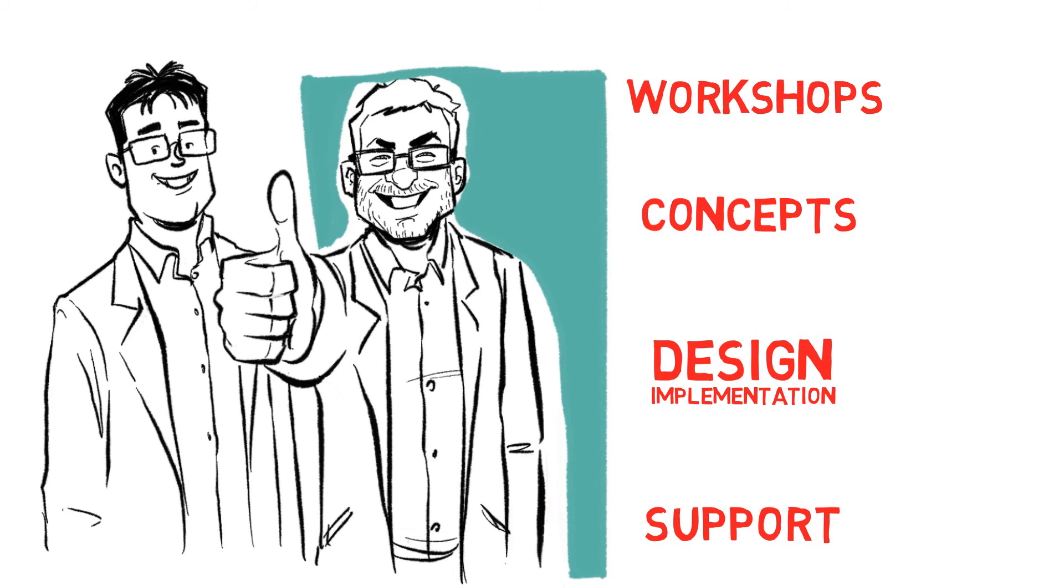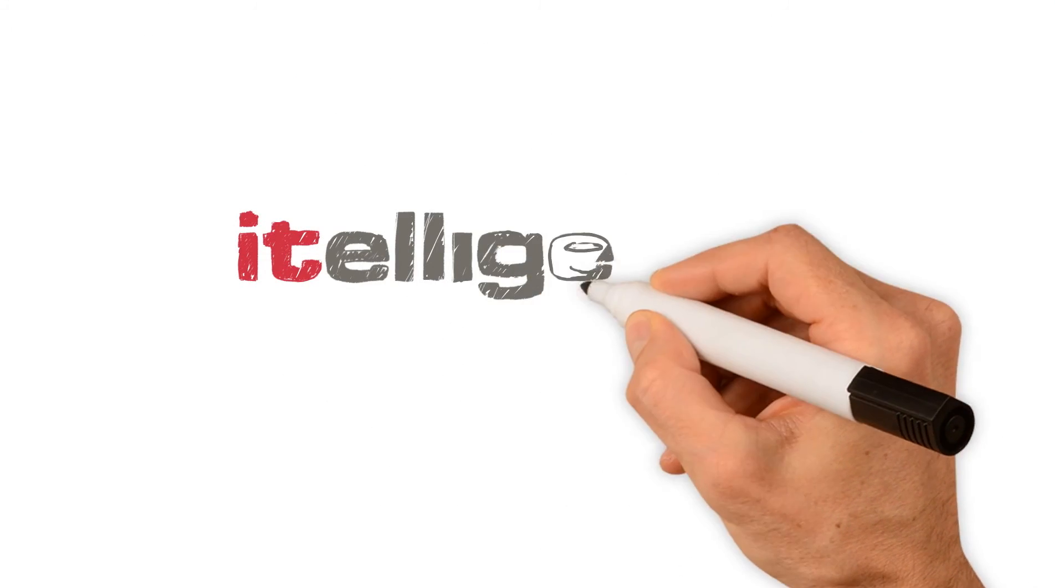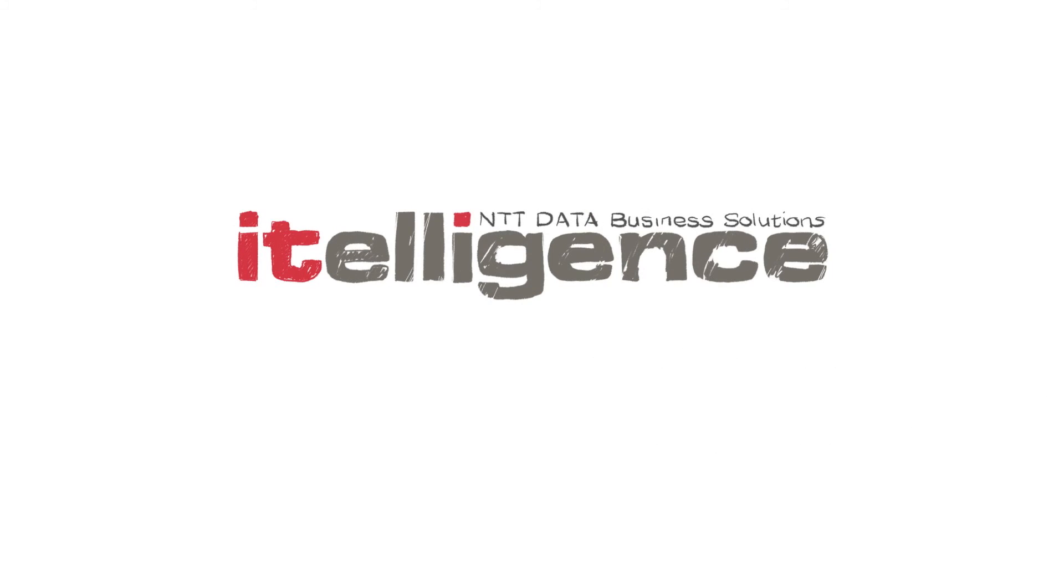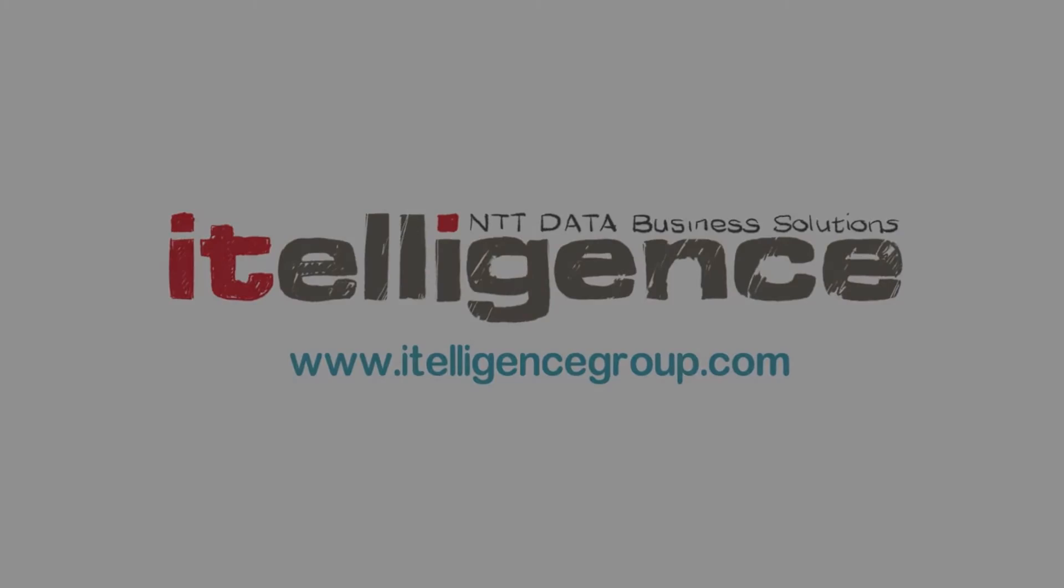So if you would like to explore the opportunities that a modern data platform can deliver to your insurance company, then please get in touch with Itelligence.